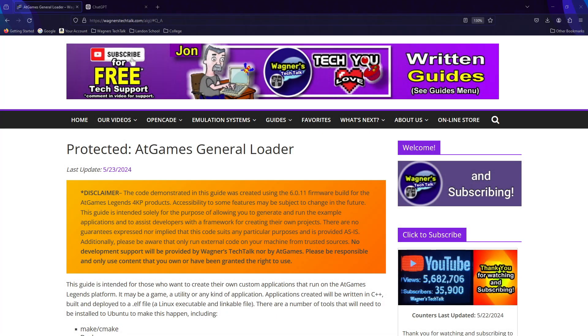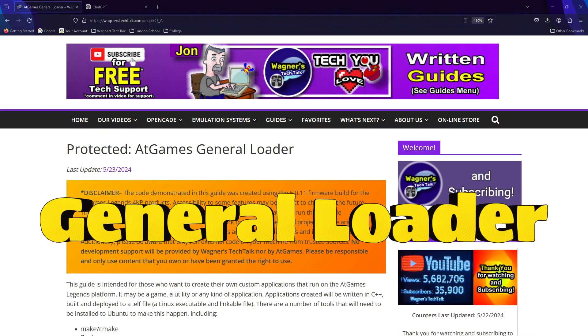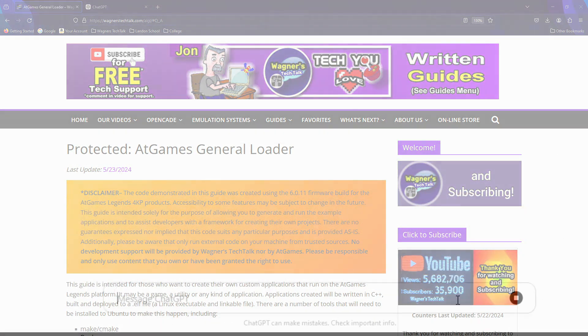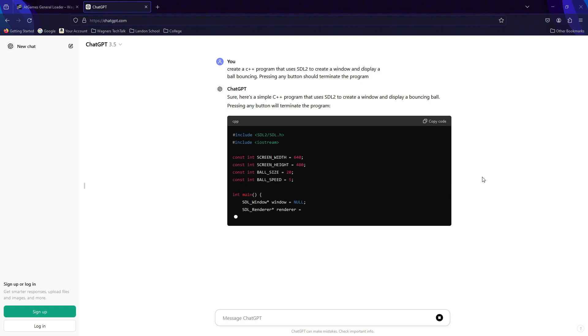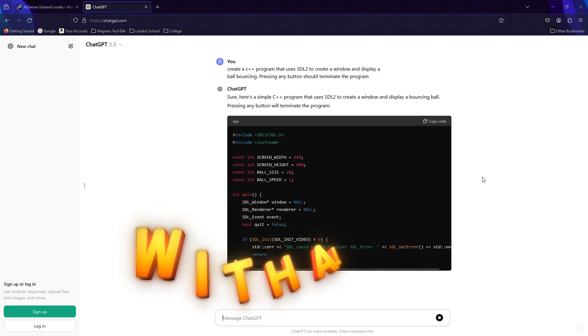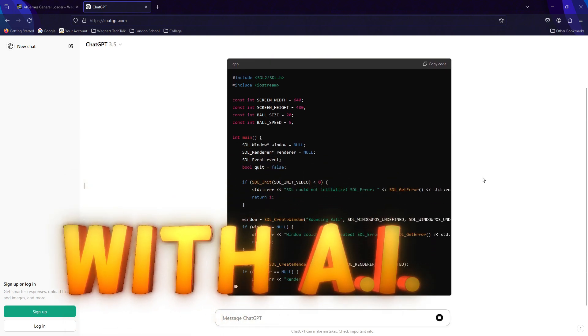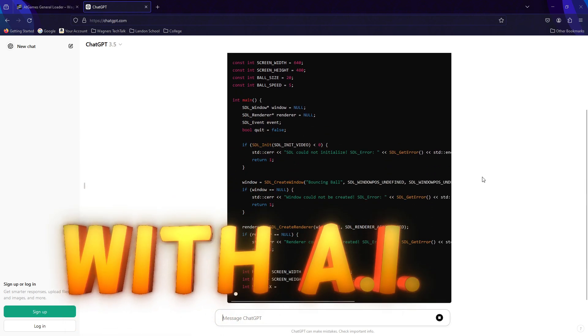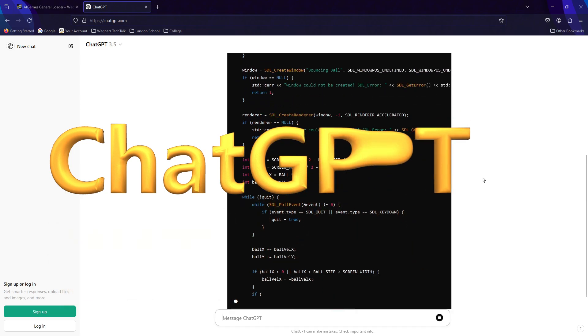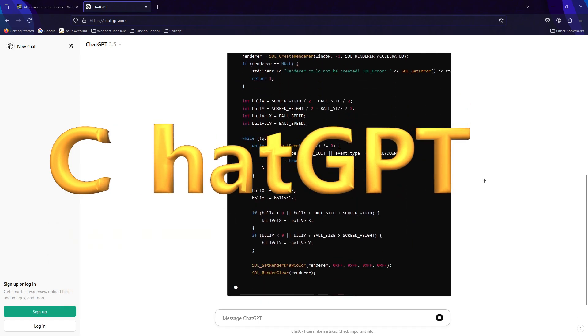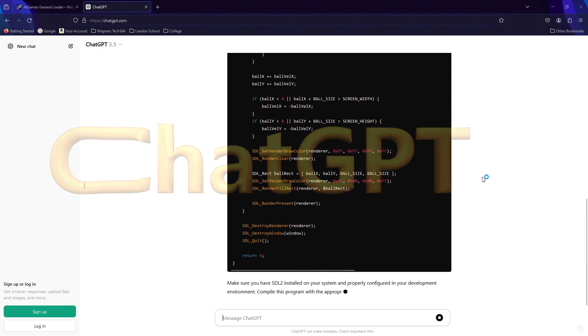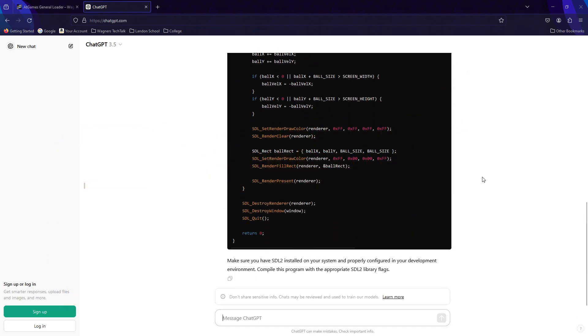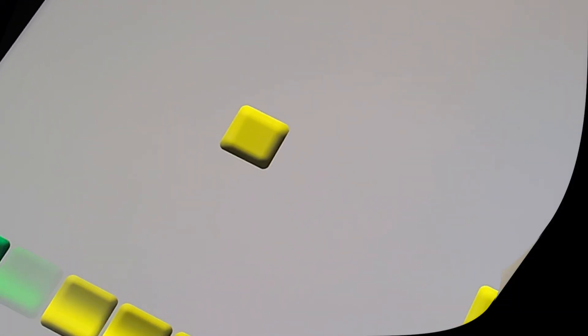In this video, we'll use a feature on the AtGames Legends 4KP called the General Loader to run our own programs. I will demonstrate how to build them yourself and create your own using AI, or more specifically, ChatGPT. While this video is a bit technical, it can be fun to learn something new. I'm John, and welcome to Wagner's Tech Talk.